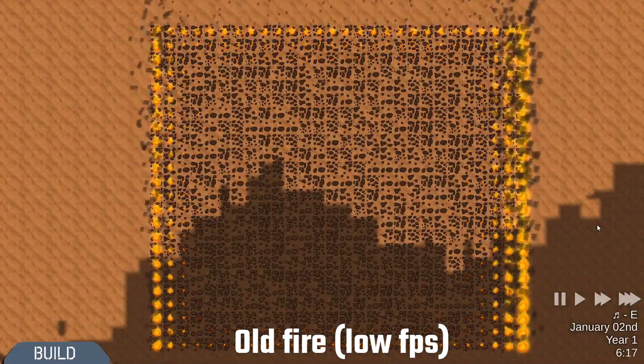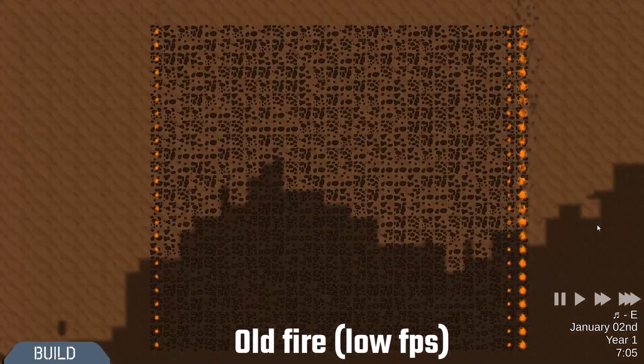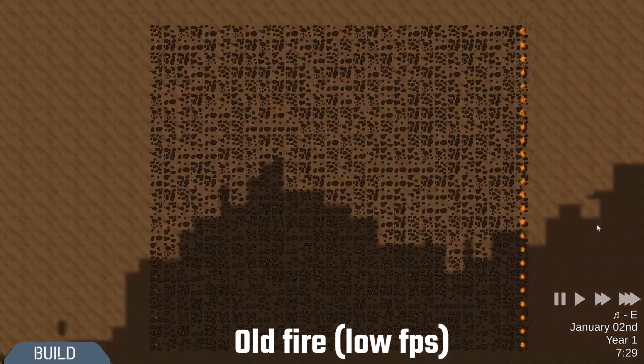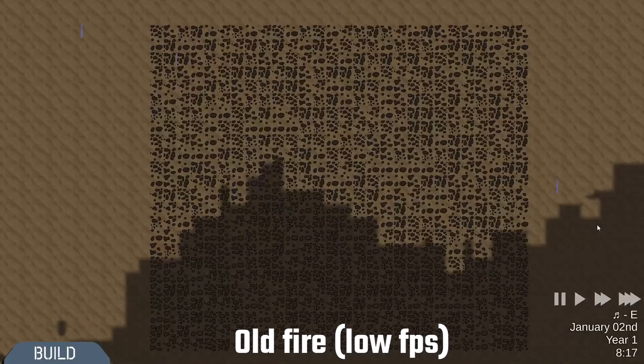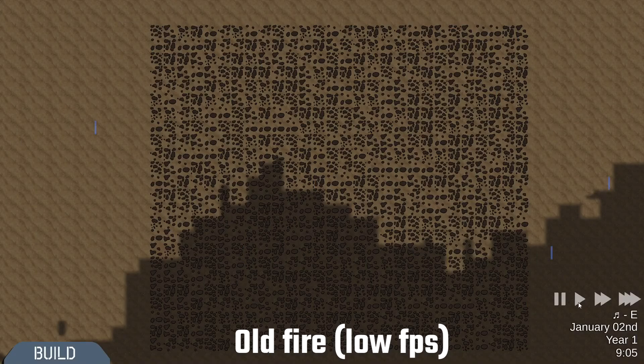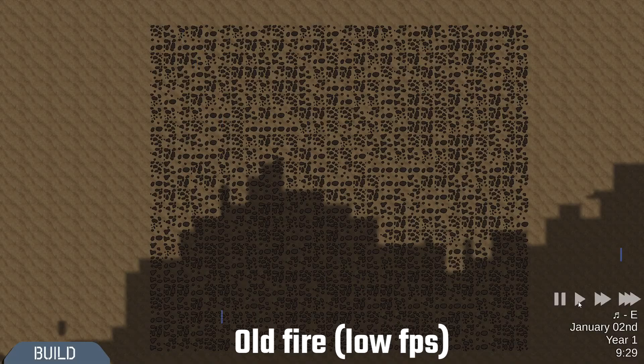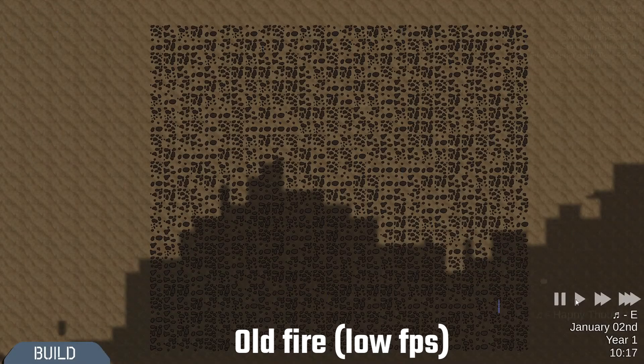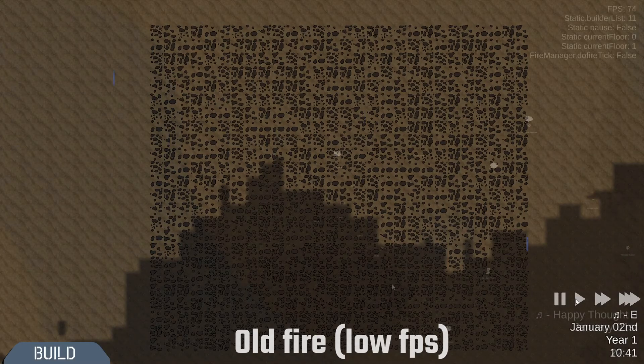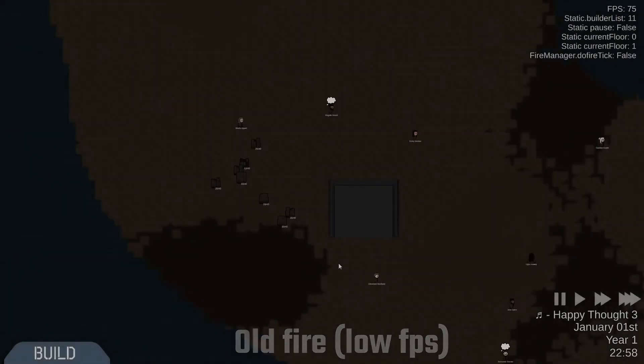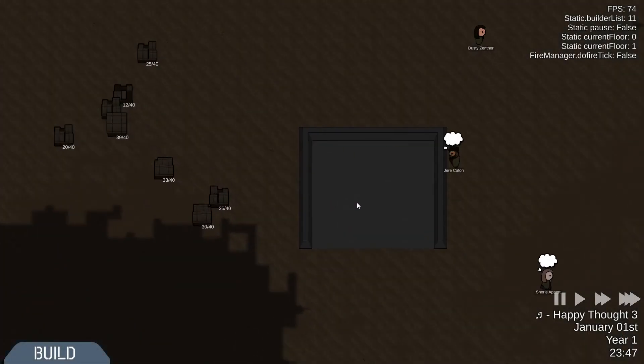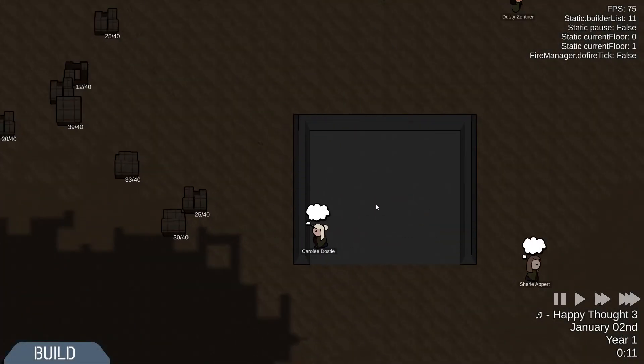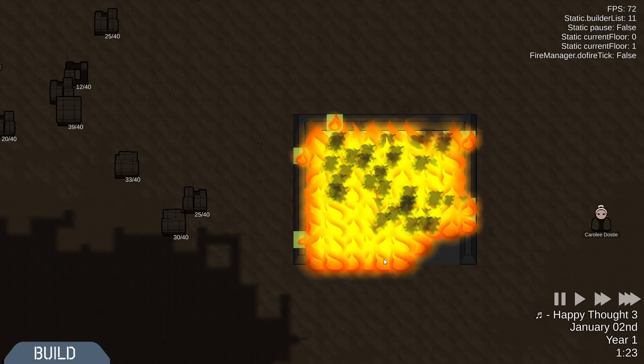So we needed a way to keep track of all the fire objects in a fire but also have it actually be fast and scalable.